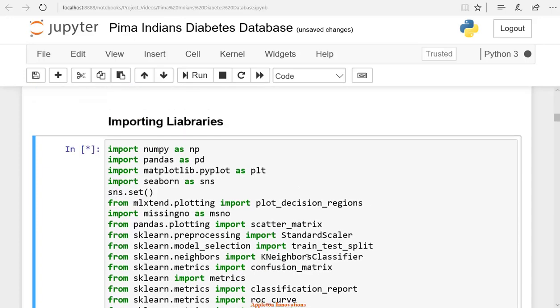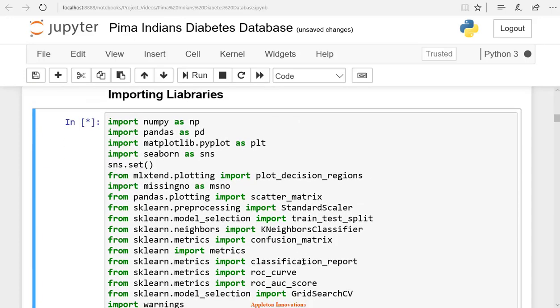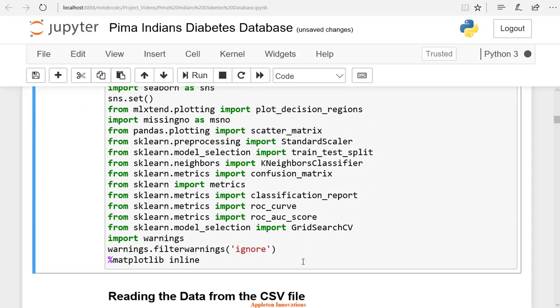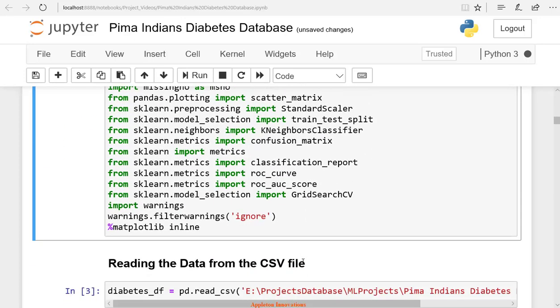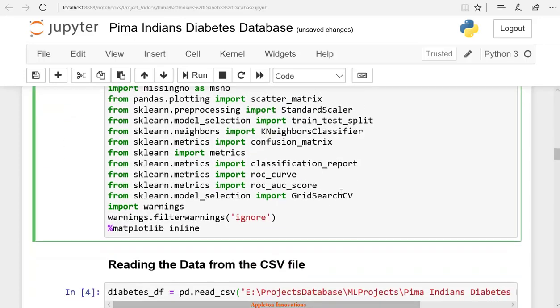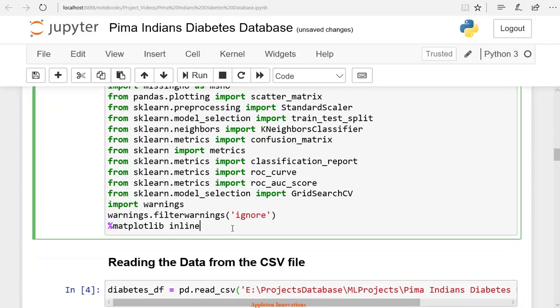I think you have completed your machine learning course, so you might be aware of all these terms used here. Let's run the cell.